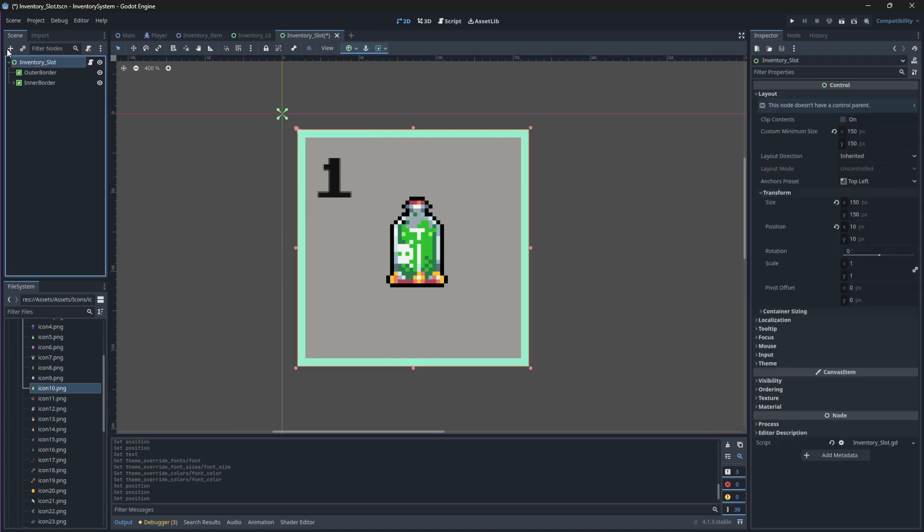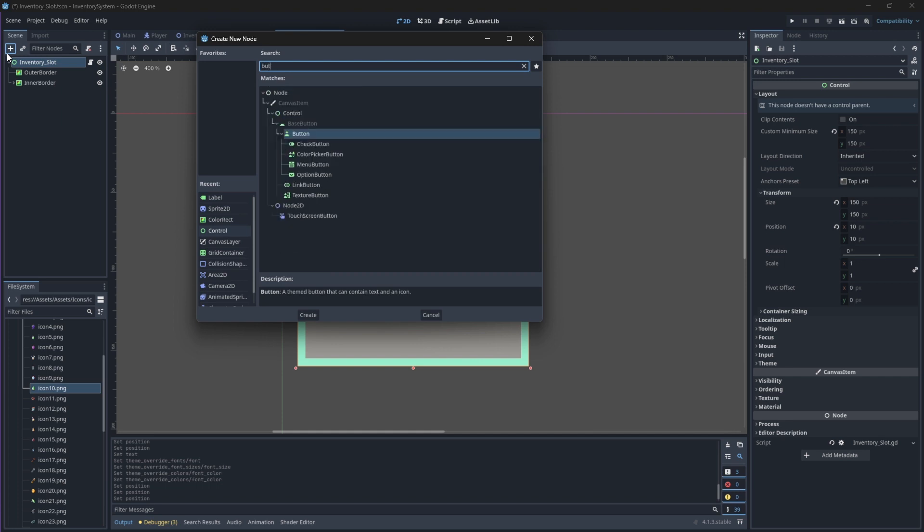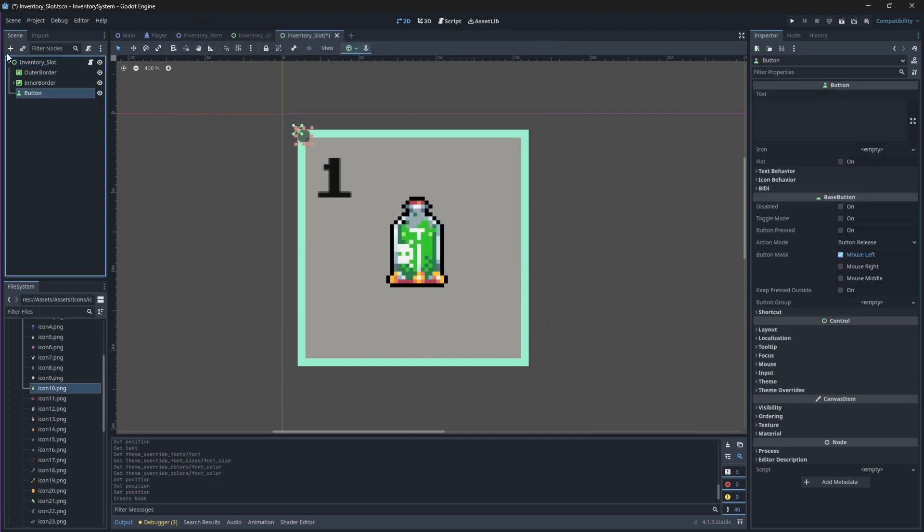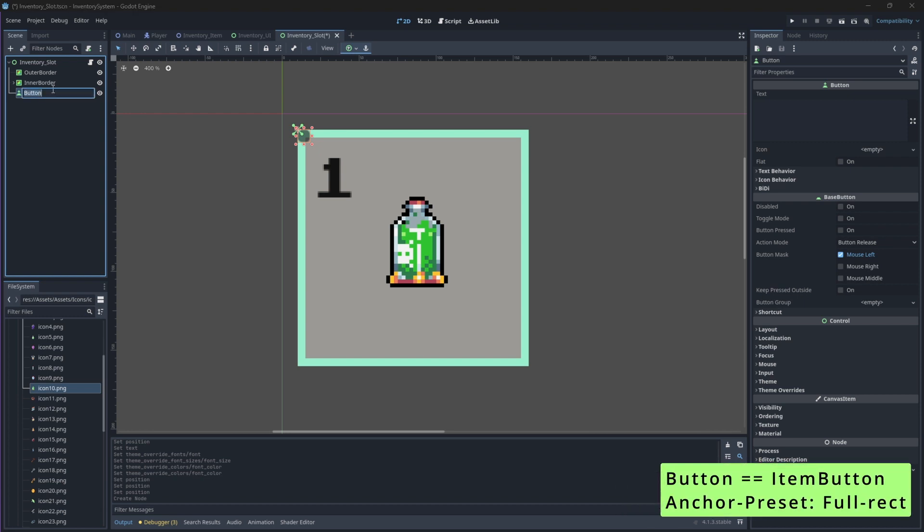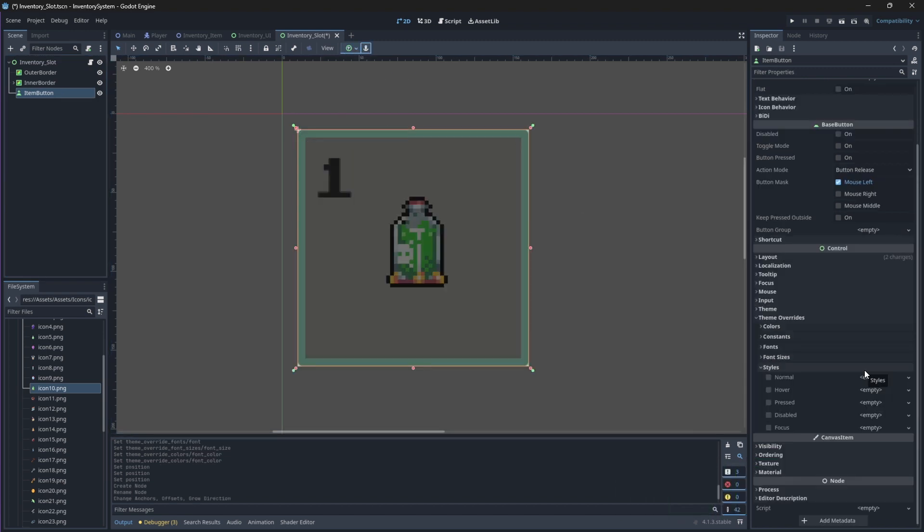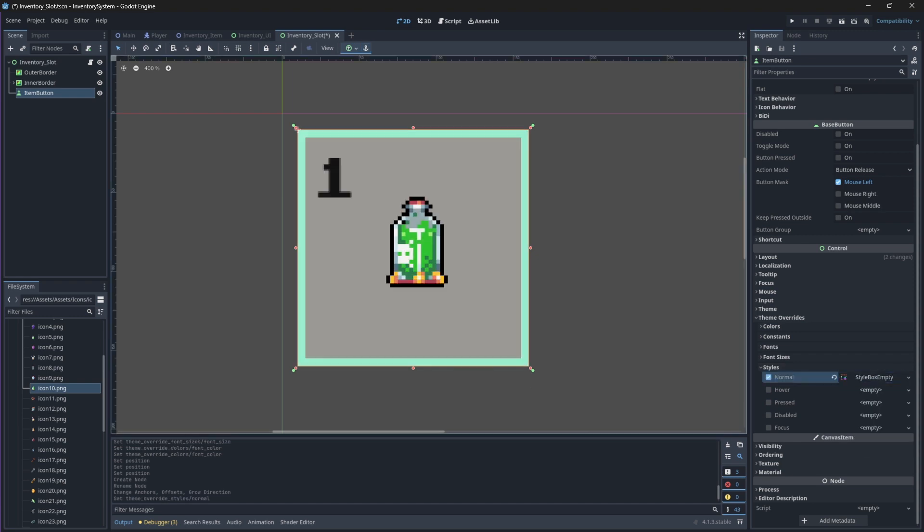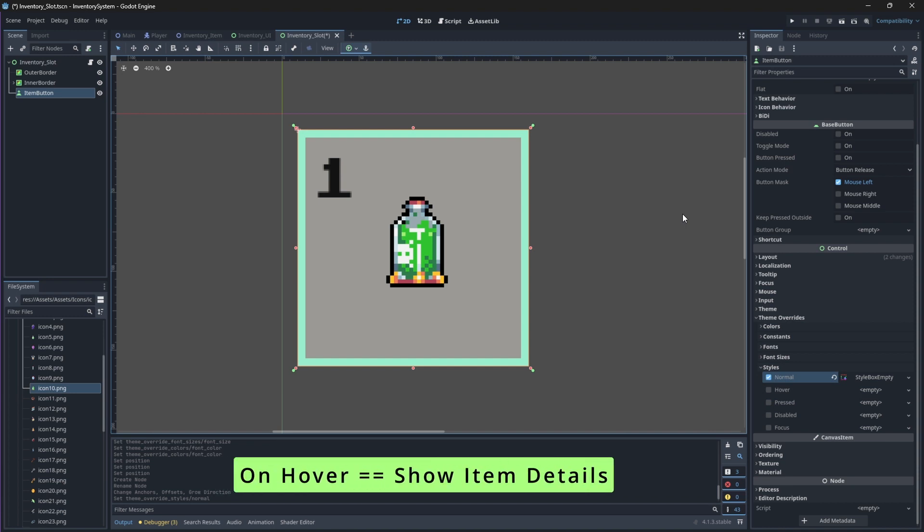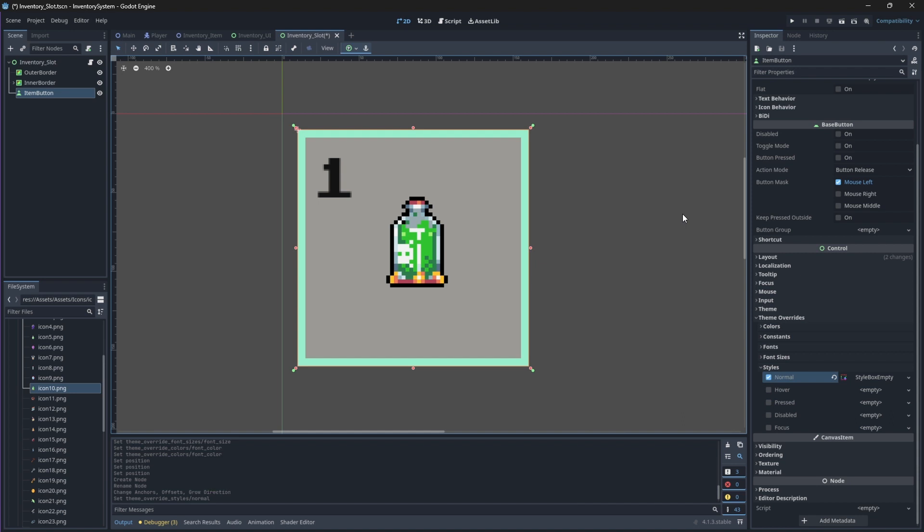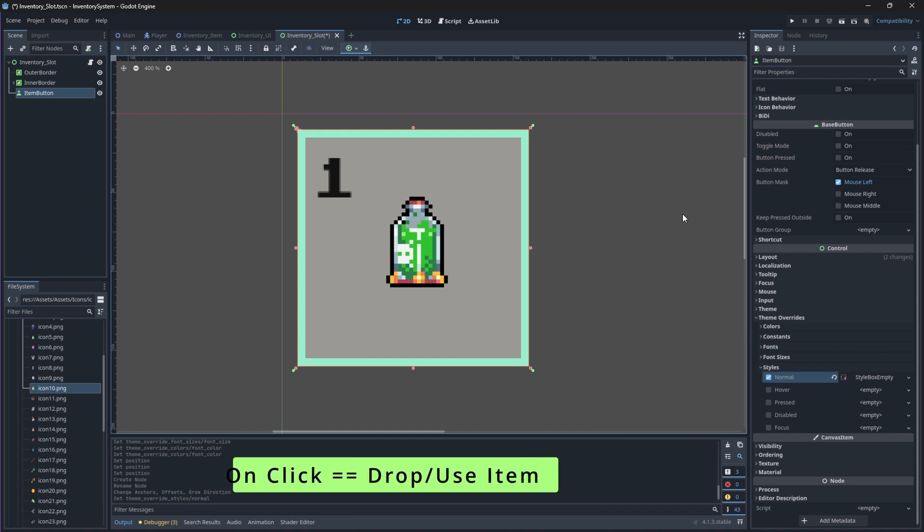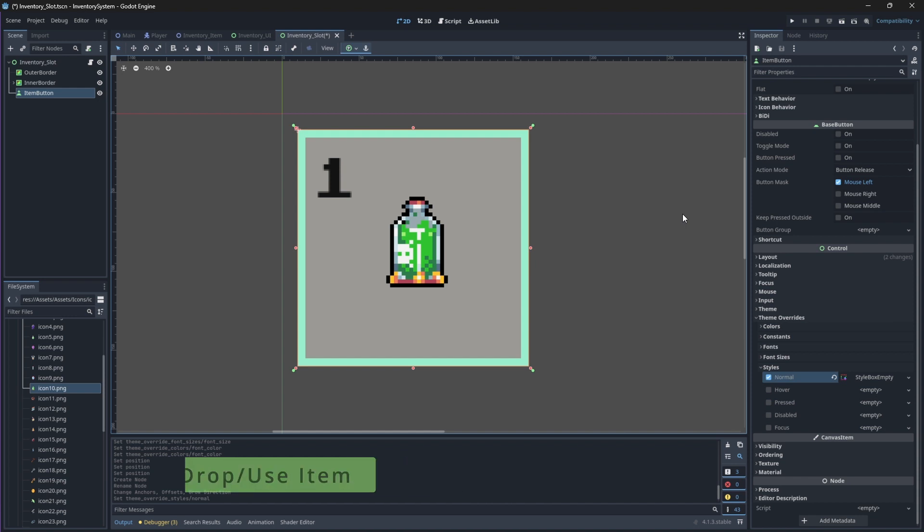Now select the root node of your scene, and we'll add a new Button node. Rename this button to ItemButton and change its anchor mode to be FullRect. Then, underneath Themes Override and Styles, we'll select the new StyleBoxEmpty on its normal parameter to give it a transparent color. The purpose of this button is that if the player hovers over this button, we will show a Details menu, showing the player the item name, type, and effect. If the player clicks on this button, it will show a different menu that will allow the player to choose between using the item or dropping the item.